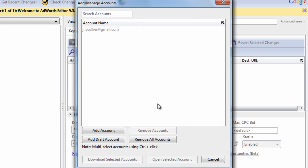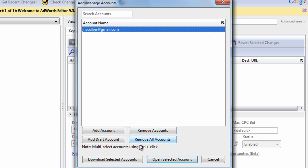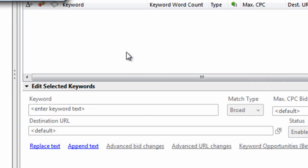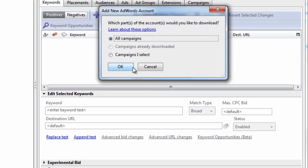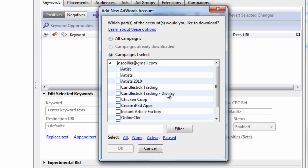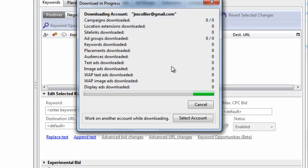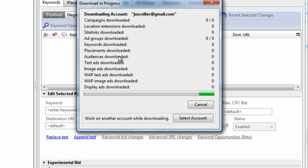I'm prompted to download my accounts. I can select the account and simply select Open Selected Accounts. It'll ask me what I want to download — I'll select the tick box and it's going to download my account from AdWords. Now, I had some changes that weren't posted to AdWords, so those changes aren't going to be in this new version of AdWords Editor.